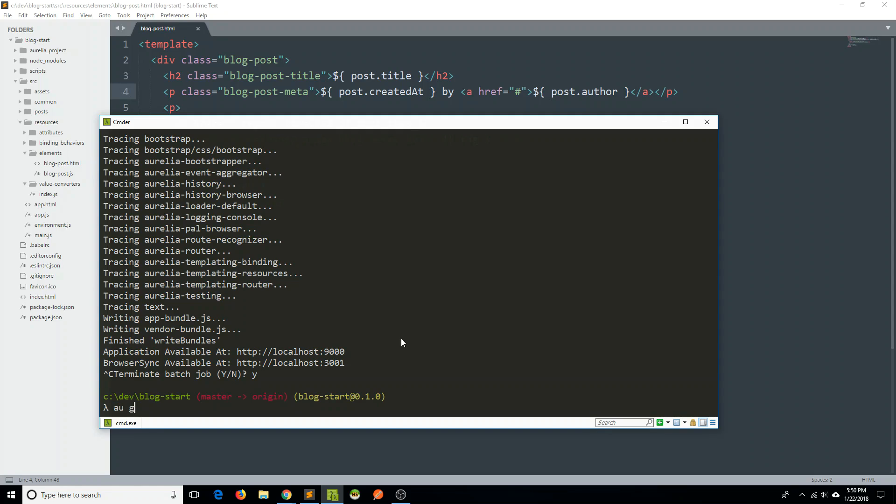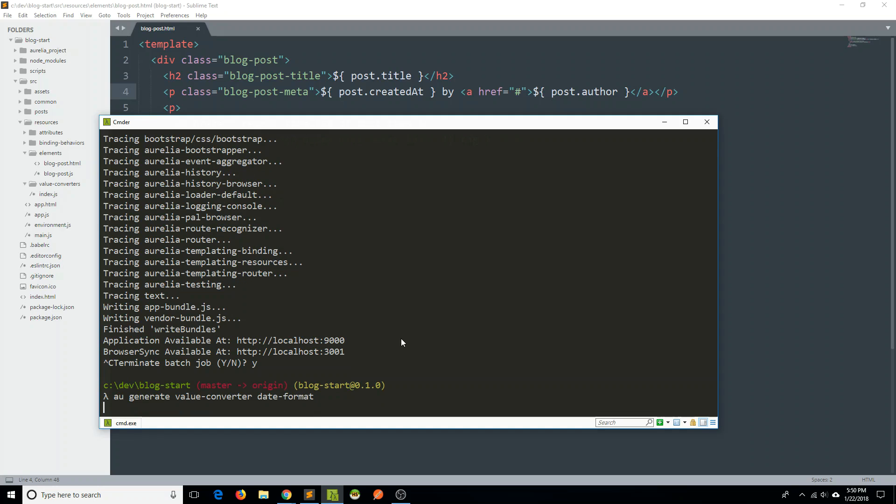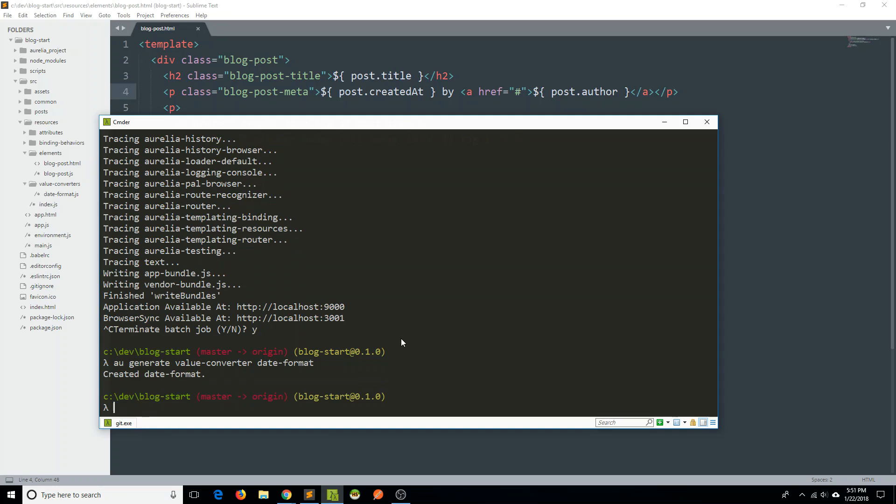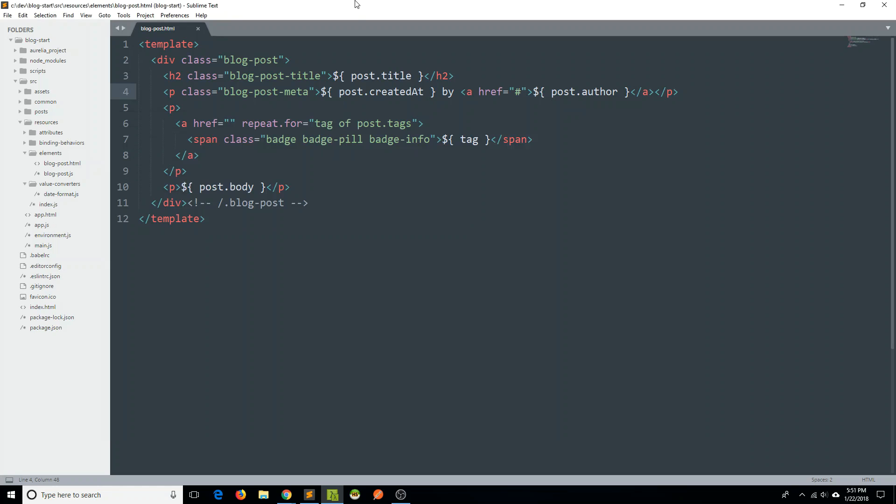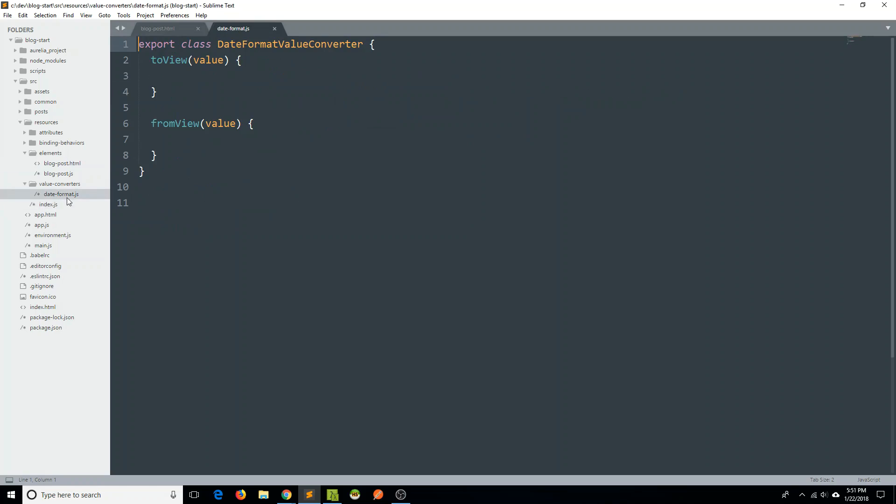And let's use the generator. Let's say au generate. We're going to generate a value converter. And our value converter is just going to be called date format. So we can go ahead and hit enter, and it says we've created a date format. Go back to our code base, and we have this date format file here. Great.